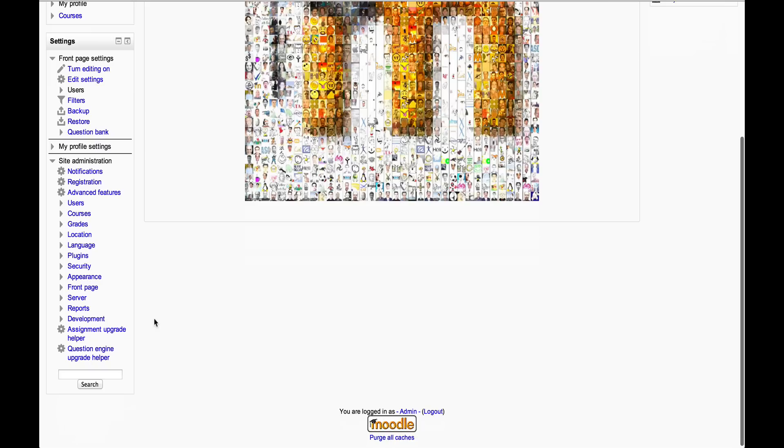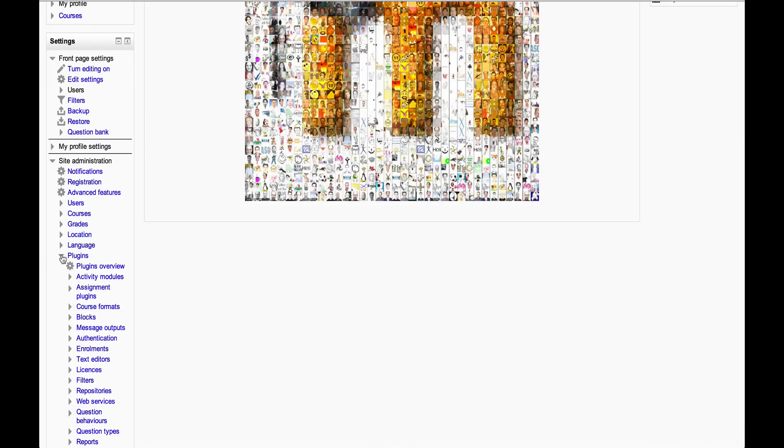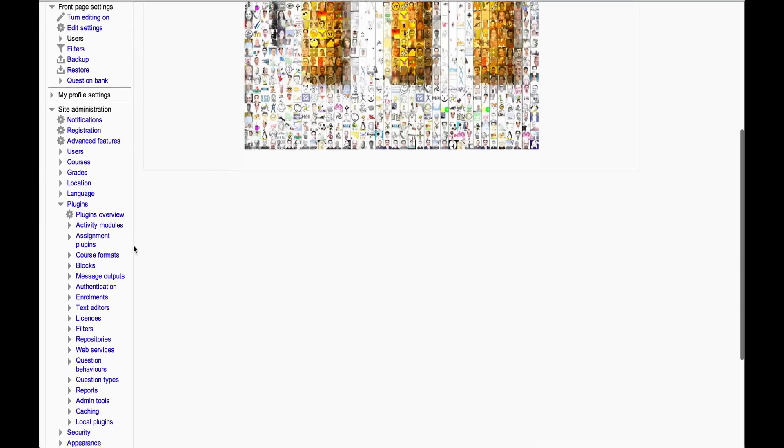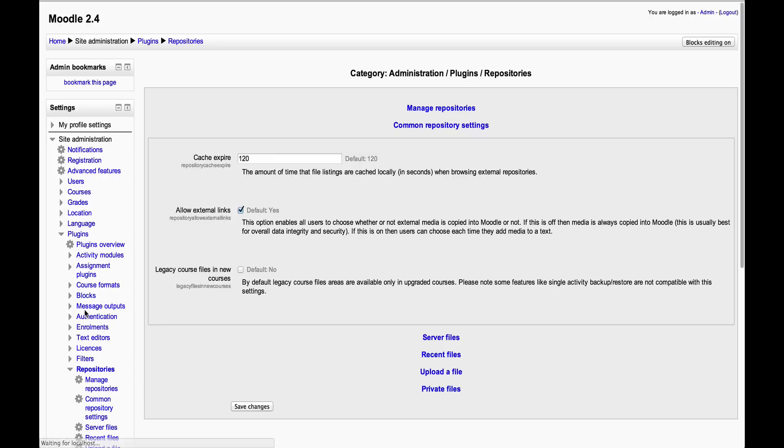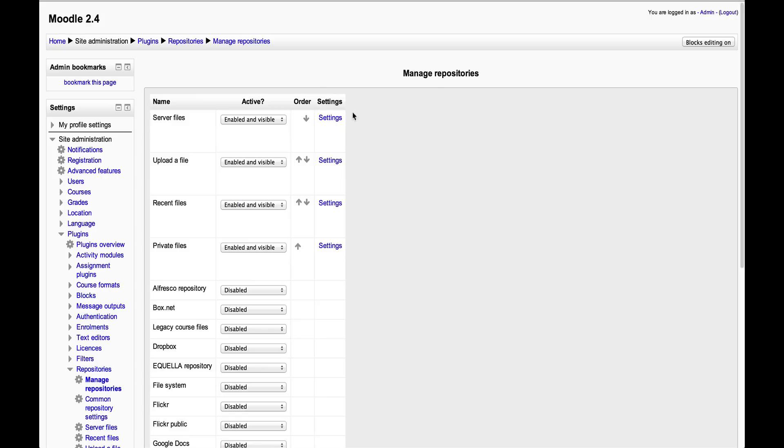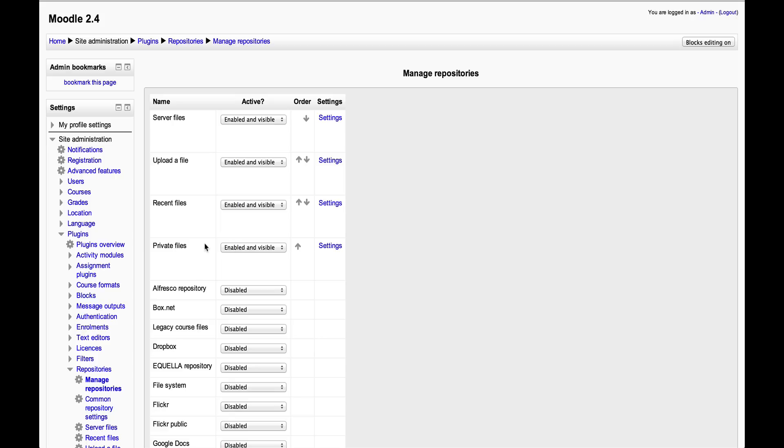One thing to point out: within Moodle, it has to be enabled first by your site administrator in Repositories. It should already be set up, but they may have disabled it. If you can't see what I can see on your Moodle, have a chat with your site administrator and ask them to enable it for you.